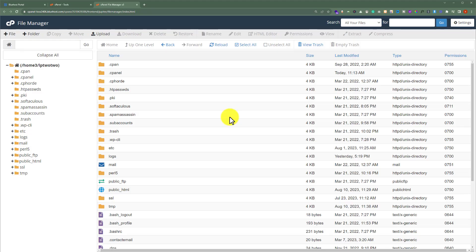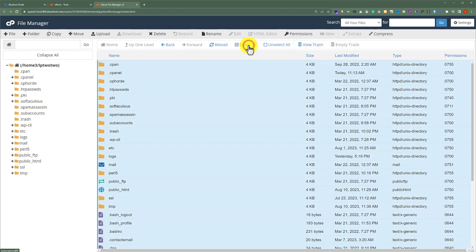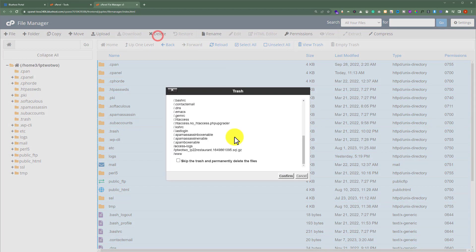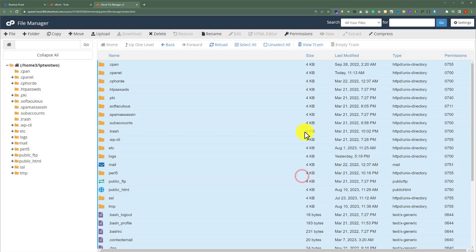Now to delete all the files, from the top just click on Select All. After that, from the top click on the Delete button, and then click on Confirm. In this way all your files will be deleted.